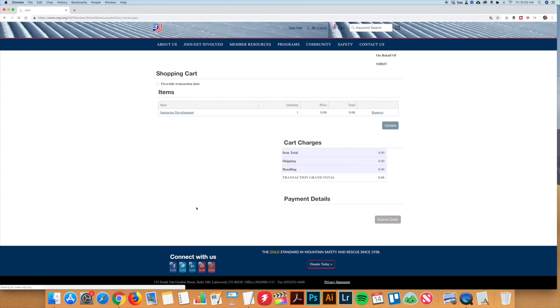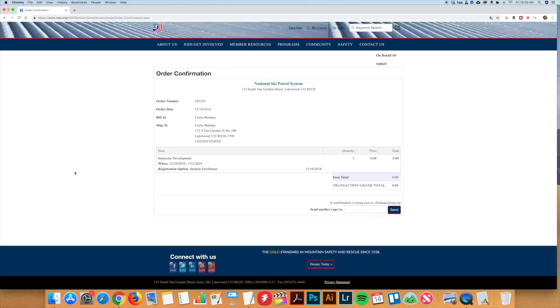At that time, you'll receive an online confirmation which will also be sent to your email, and you are now enrolled in the course and will show on the instructor's list.